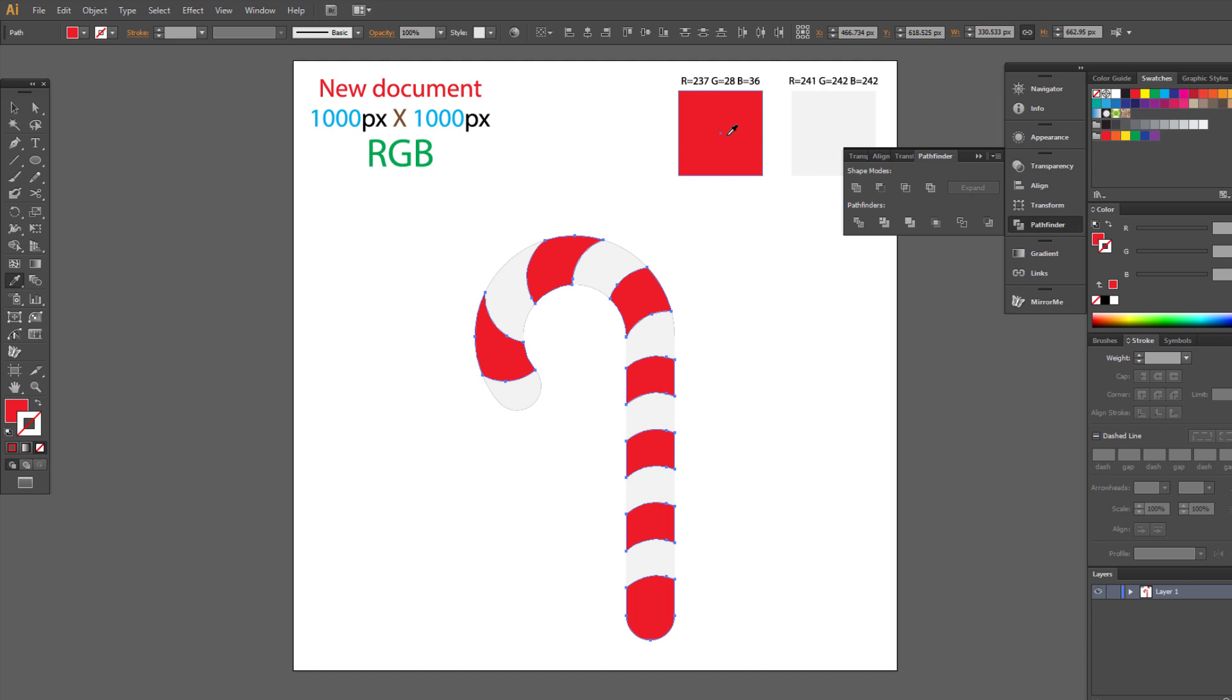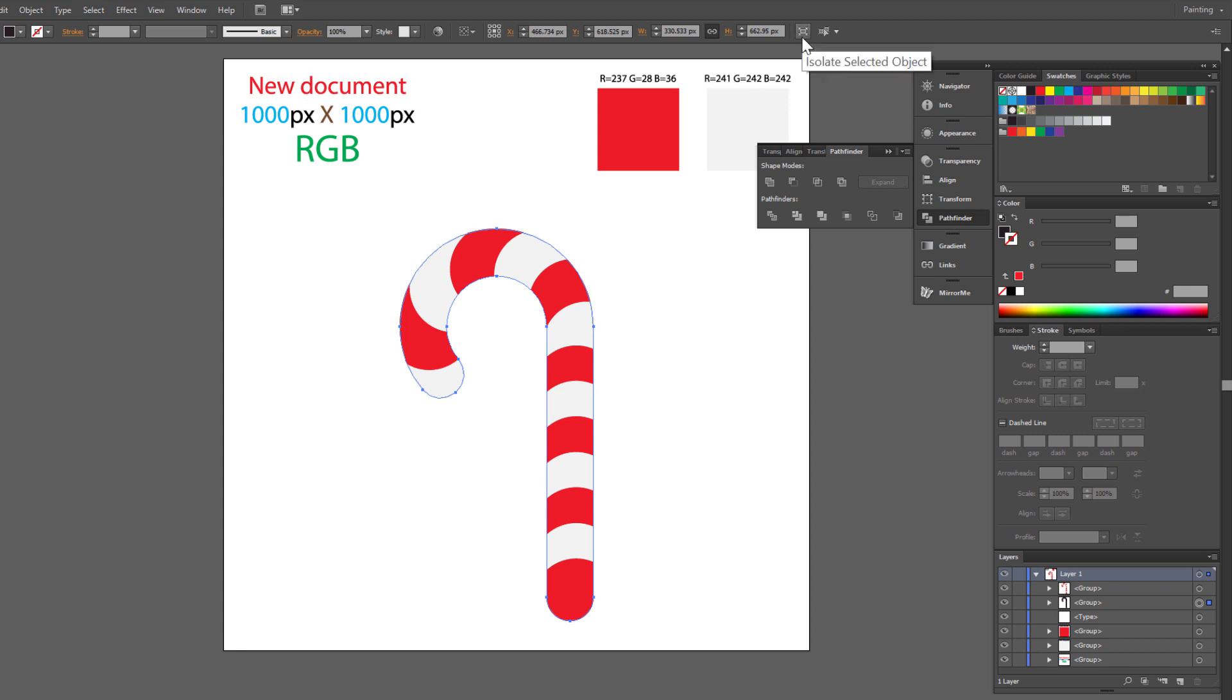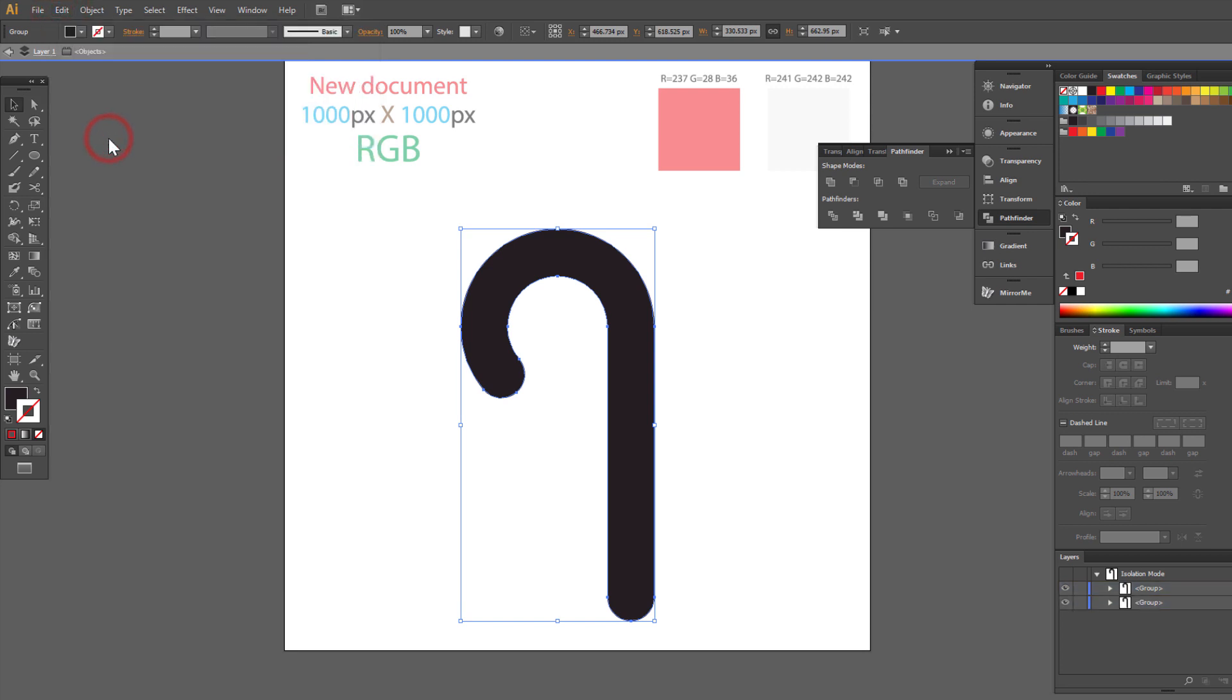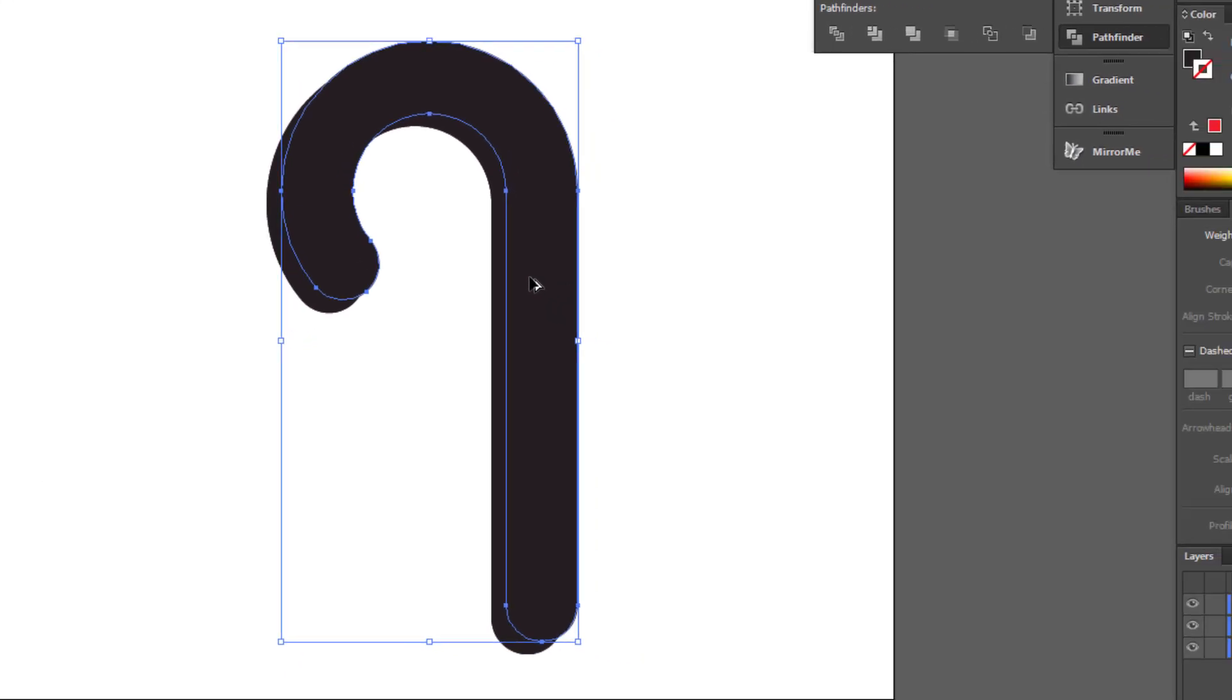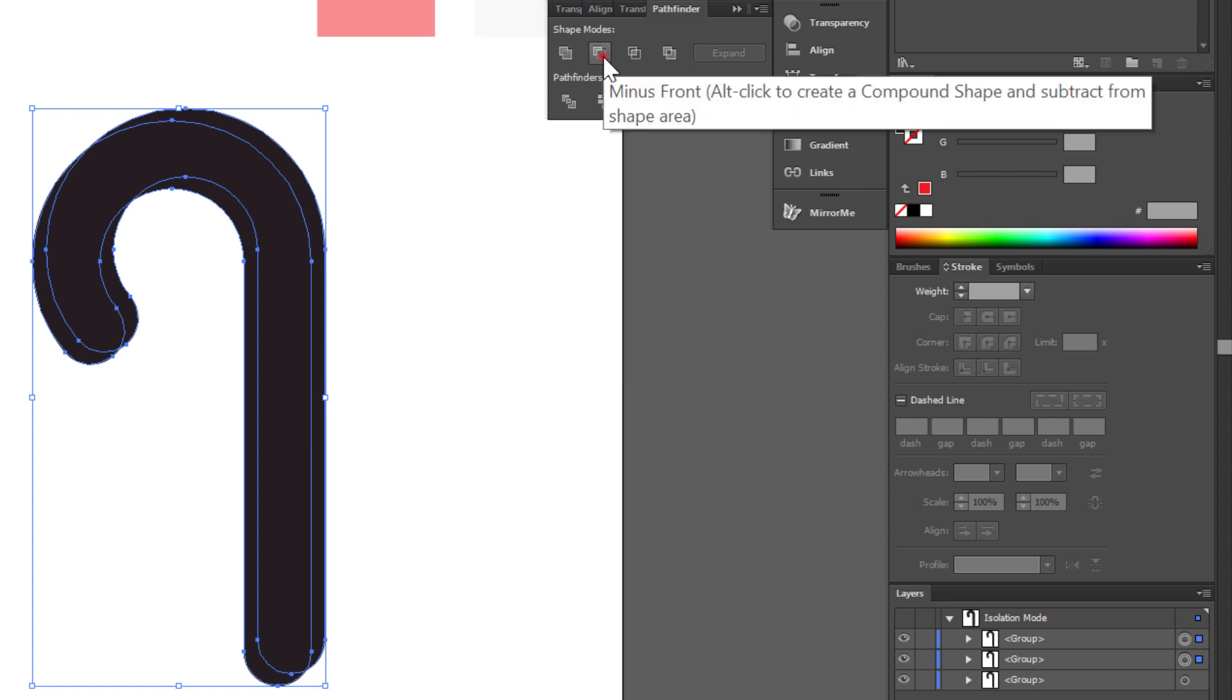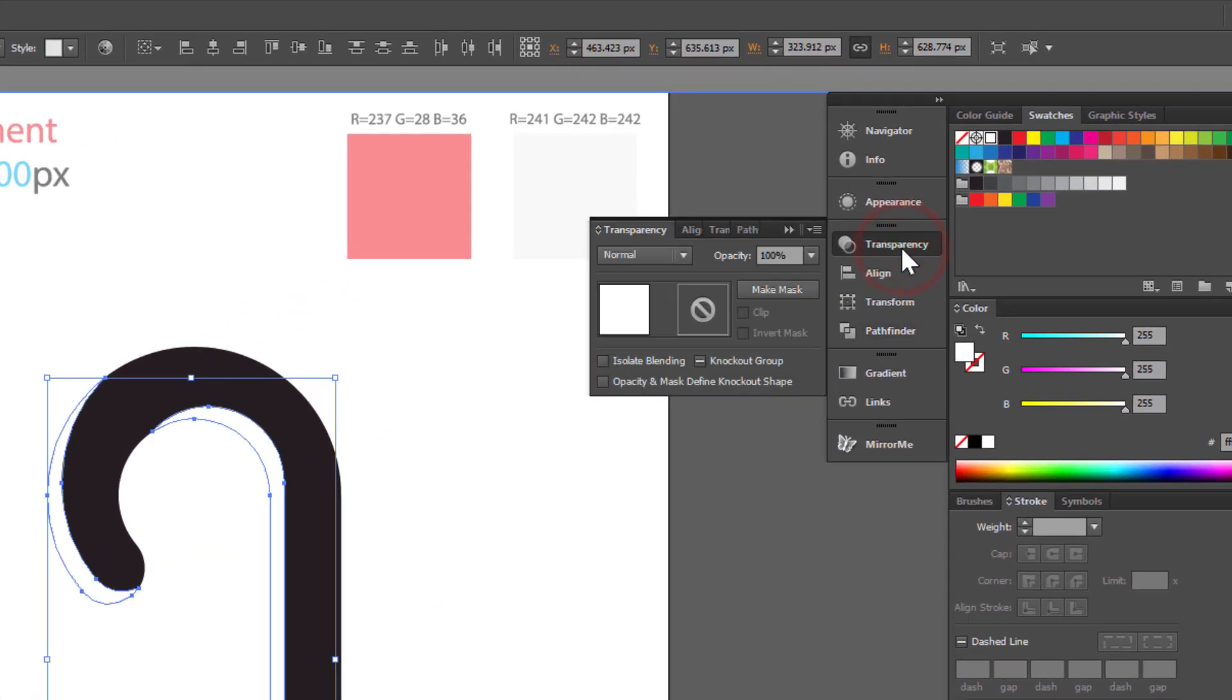Now we make some shading. Select another copy. And enter isolation mode. Select and make a copy. Edit copy. Edit paste in front. Select one copy. Hold alt. Click and move here. Select two shapes holding shift. Go to pathfinder. And click minus front. Change fill color to white. Go to transparency panel and set opacity to 30%.